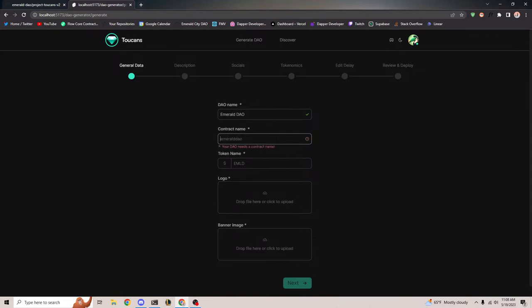You can set a contract name. However, I want to make it so that you can add capital letters — that was what I wanted to change. So we'll just put Emerald DAO for now. Thanks, Austin, for that suggestion, by the way.